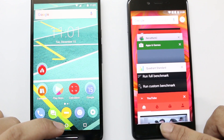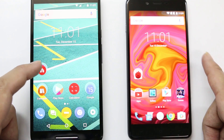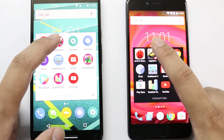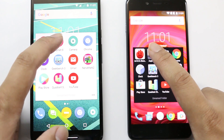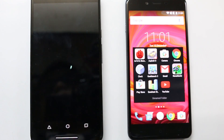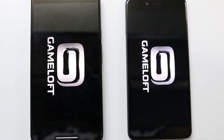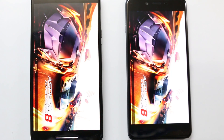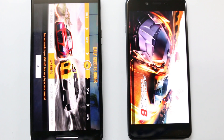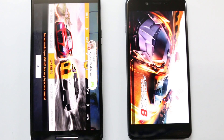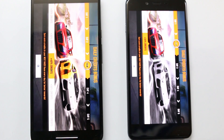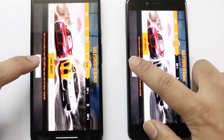Let's open Asphalt 8 on both devices and see which one starts first. The OnePlus X was about one second ahead of the Moto X Play, and both games are starting. This is shocking — the Moto X Play had started late but now it seems to be loading first. Let's go ahead and start gameplay.